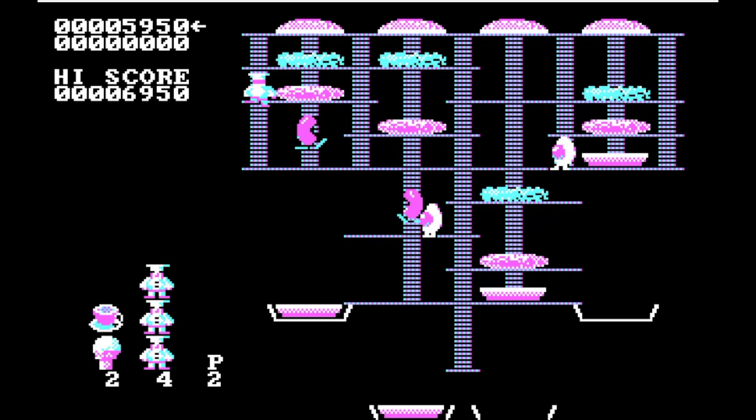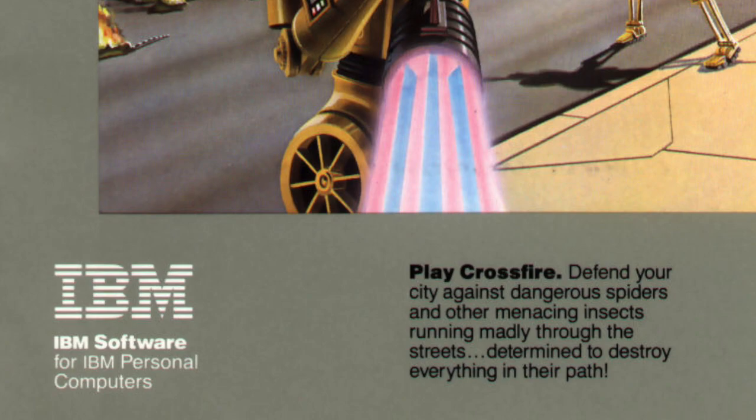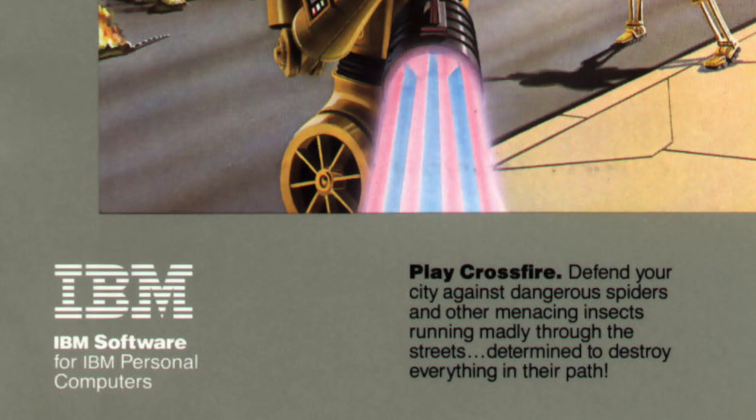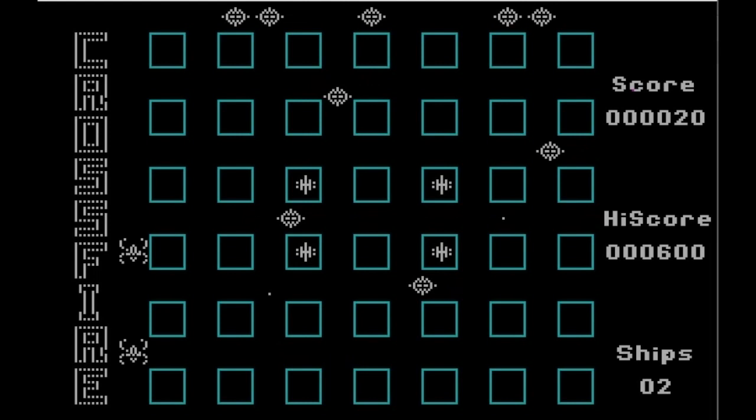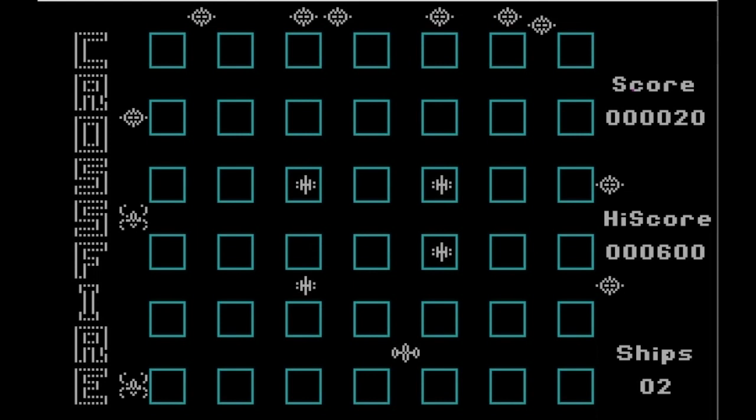On the box it says: 'Play Crossfire. Defend your city against dangerous spiders and other menacing insects running madly through the streets, determined to destroy everything in their path.' The streets look like boxes to me, and the baddies — I don't know, on the box one of them looks like C-3PO. Anyway, this one is at number 2. It was closely contended between the number two and number three spots — I liked Burger Time, and my partner liked Crossfire. Guess who won?